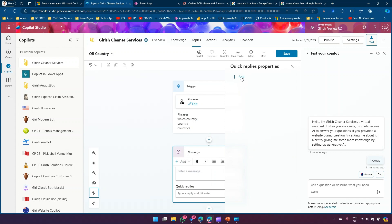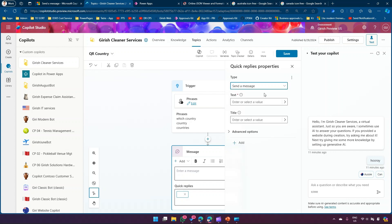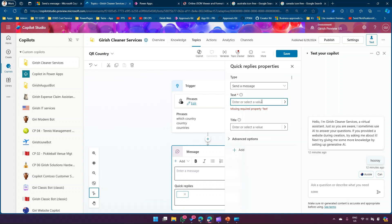If I click on Quick Reply, I can suggest various items. Clicking Add shows: Send a Message, Open URL, Make a Call, Send a Hidden Message. I'll start with Send a Message. The text field says 'the text to send to the bot when clicked' — this is sent to the bot when you click a button, not the button text itself. I'll type 'Australia Country' here.